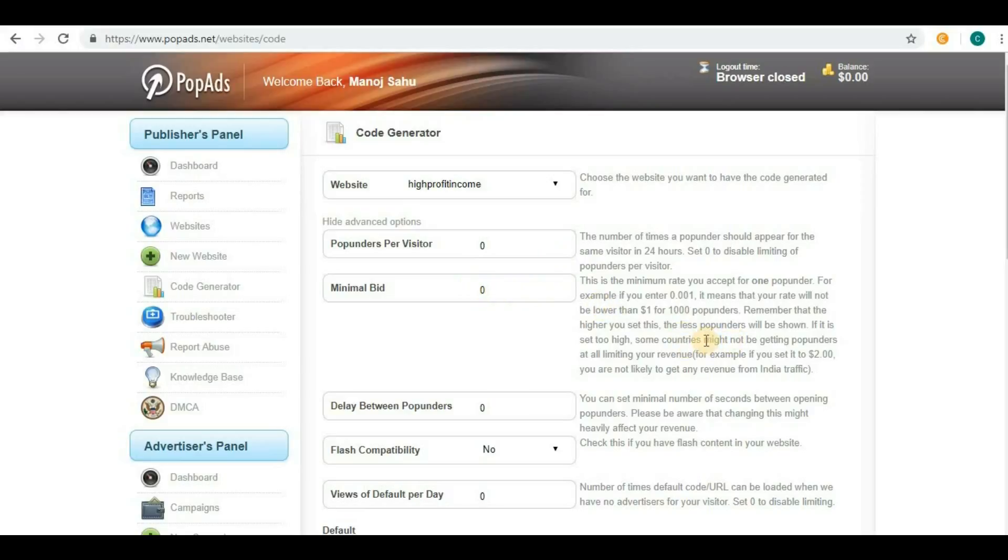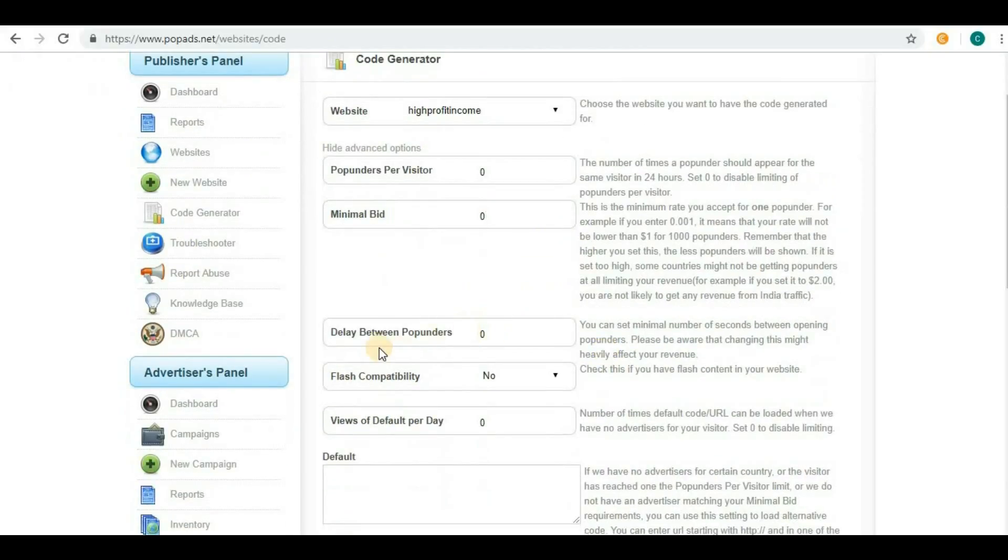By default, just set it as zero. That would be helpful for PopAds software to decide how much CPM rate it should give to your visitors. Delay between pop-unders is another very good feature.